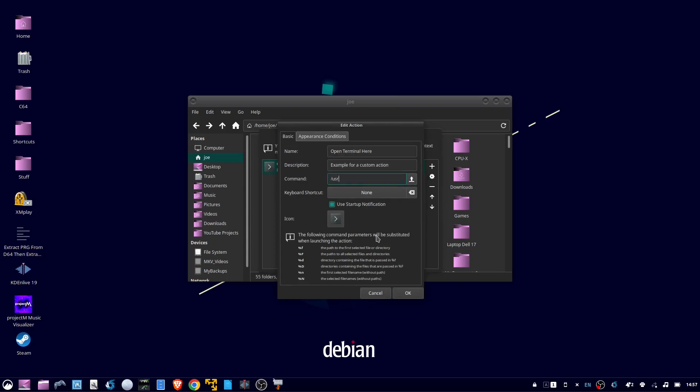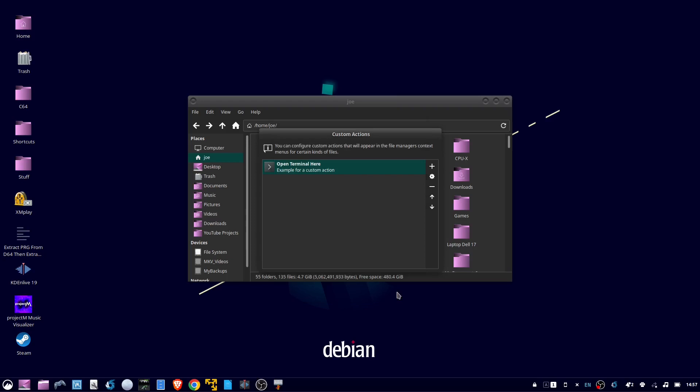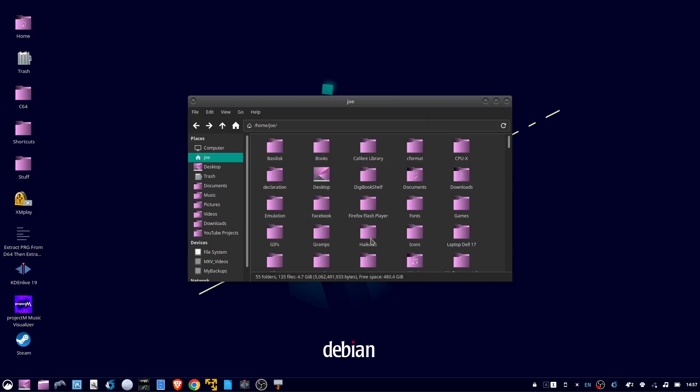I'm going to put in the path for the command to start terminator, which is /usr/bin/terminator, then click OK, then hit escape.